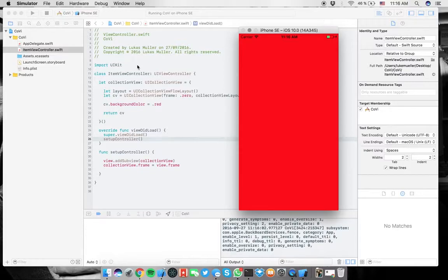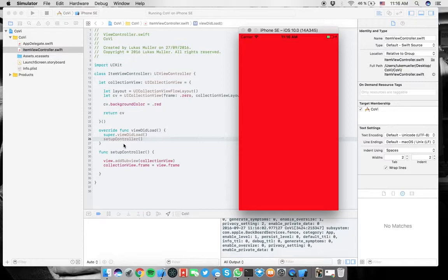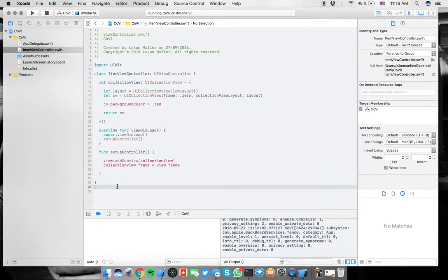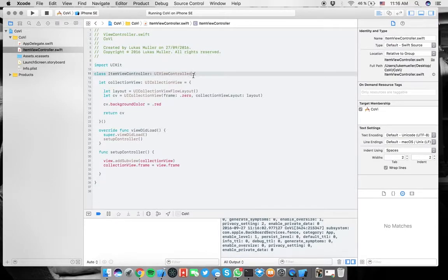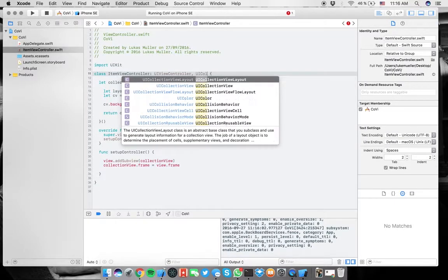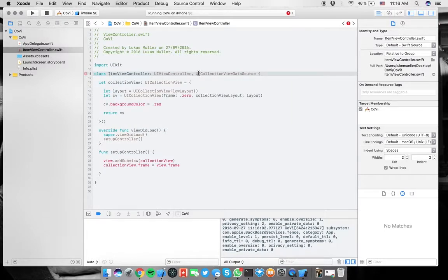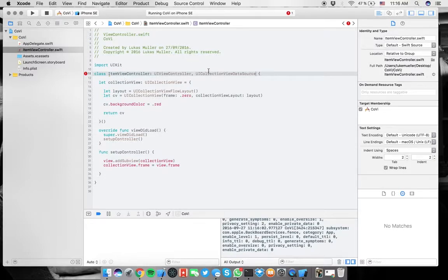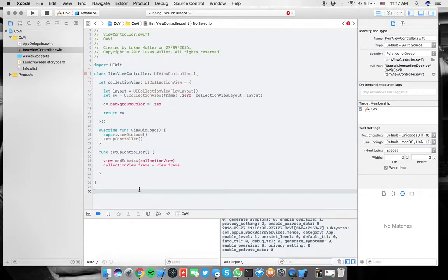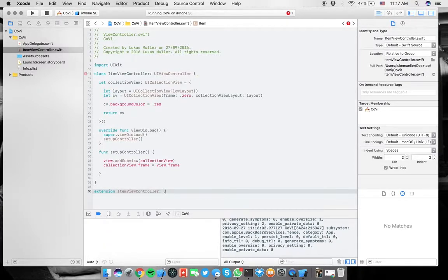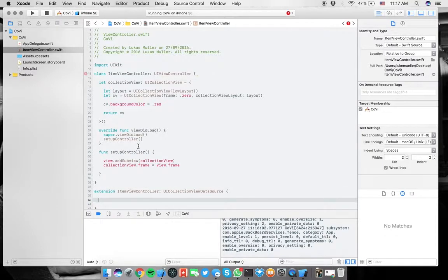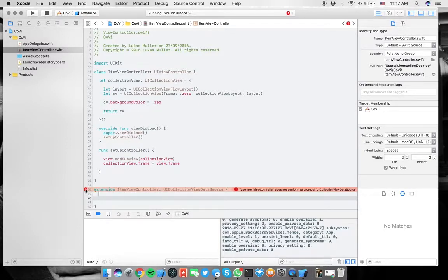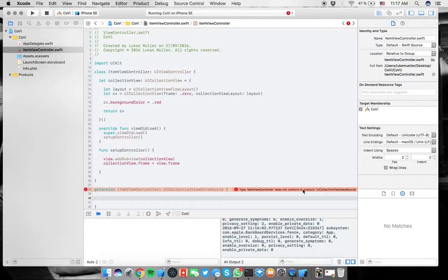So we can actually have those collection view cells in our collection view. Let's do that. The first thing that we want to be doing is actually call a method that says how many of those cells we would like to have. So what we do for this is you may notice here you say UI collection view, and then you say the data source. But in my opinion, this is much too messy, just because you put all the functions of this protocol in your main class.